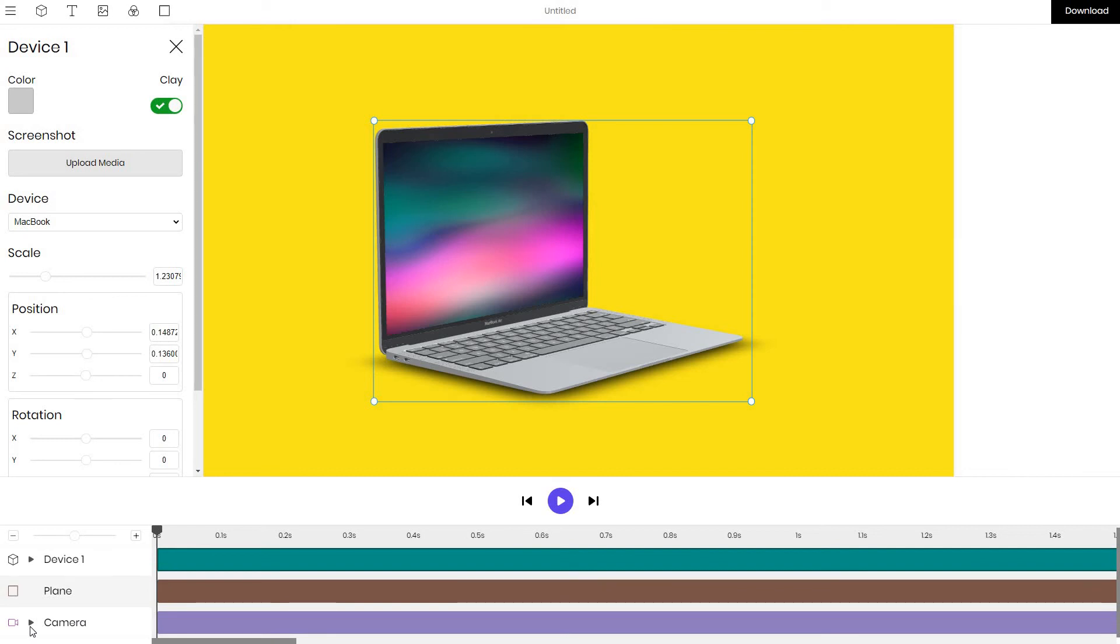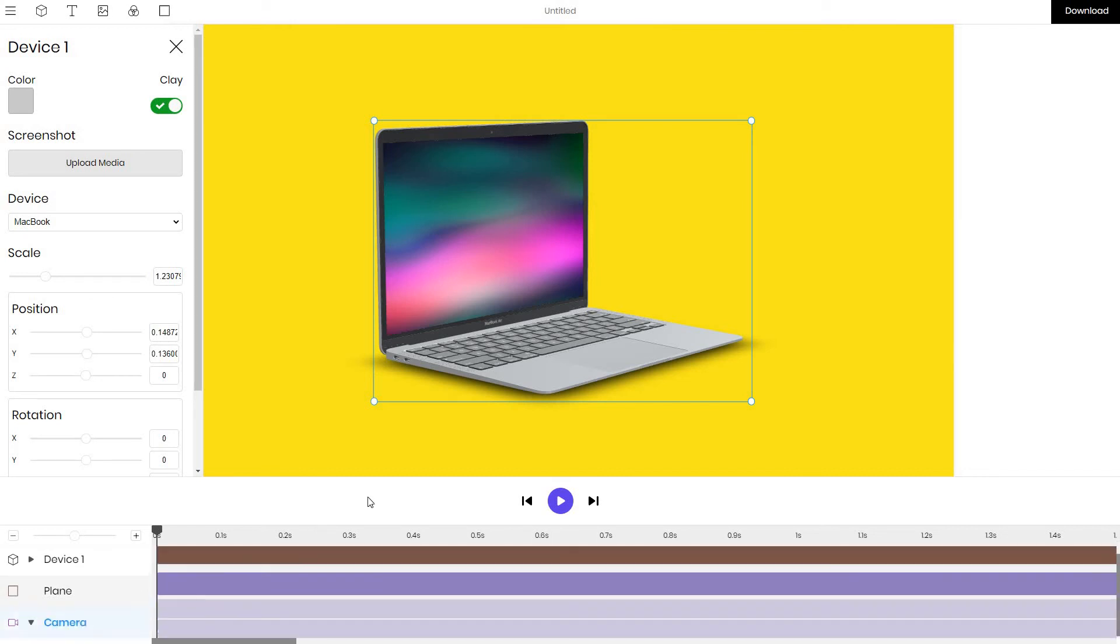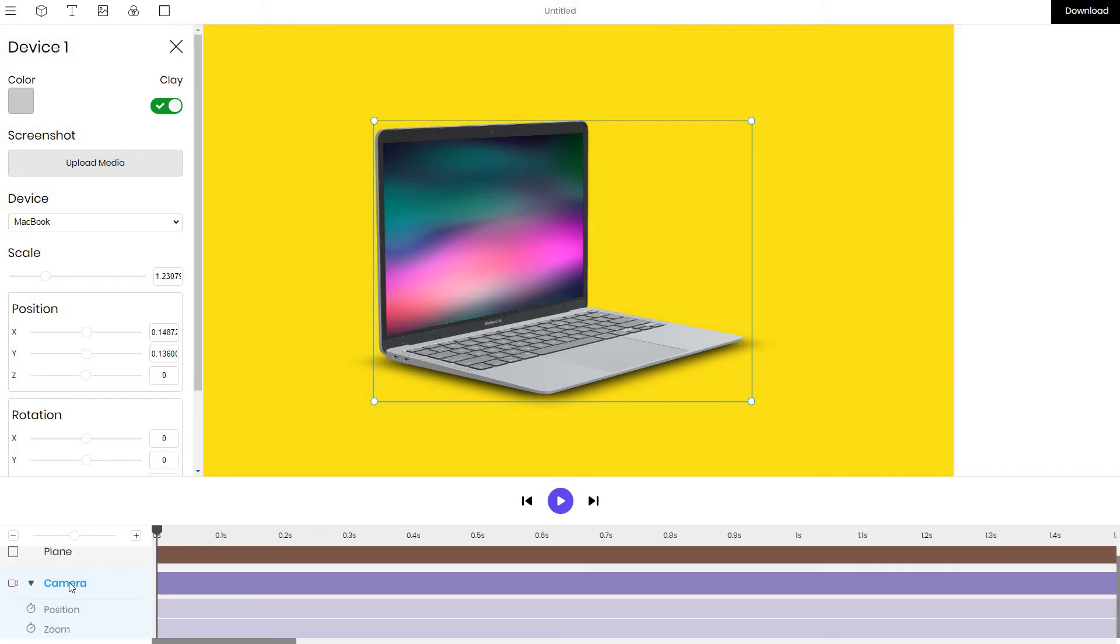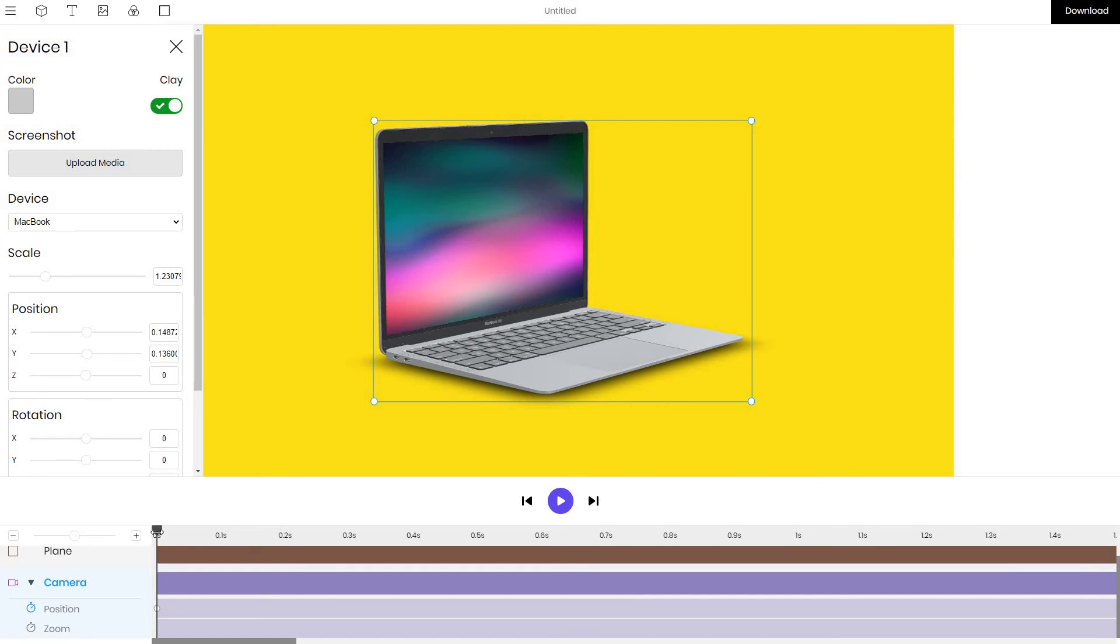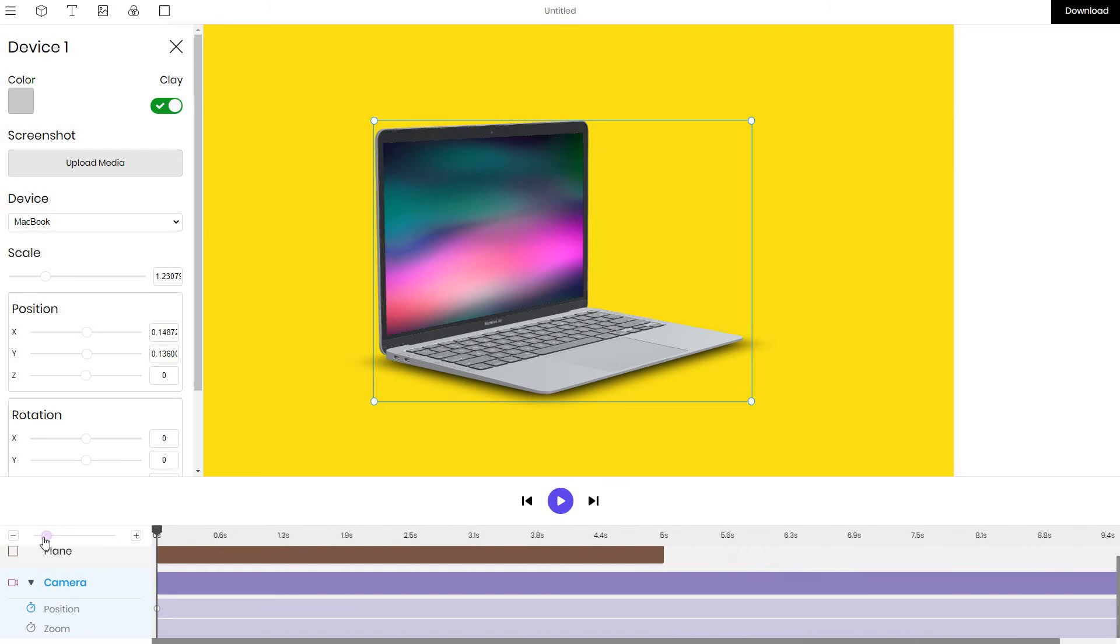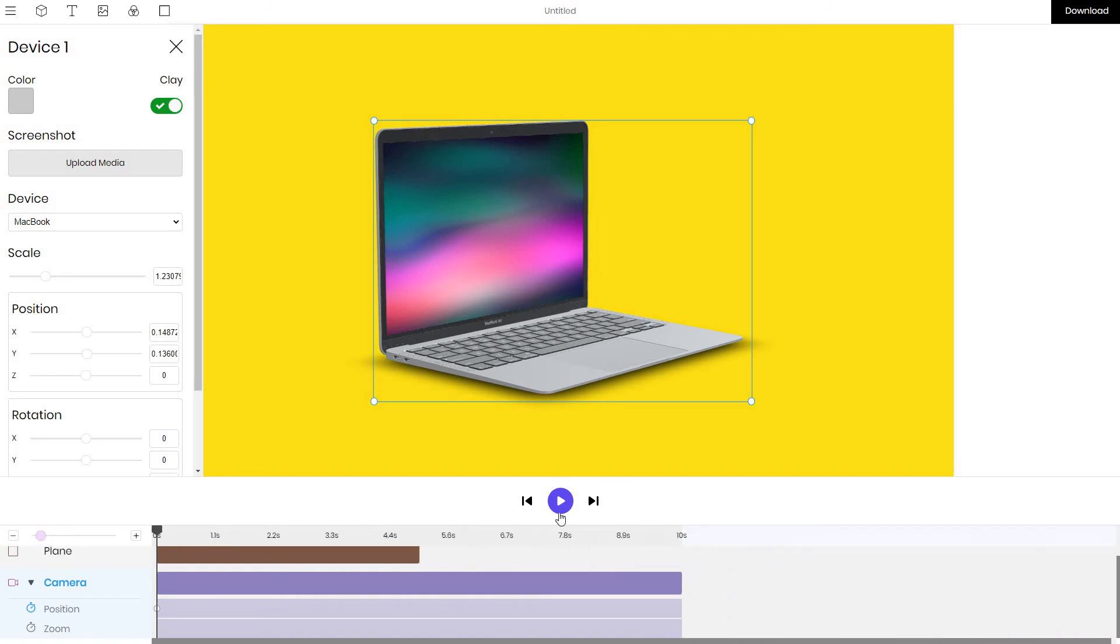will just animate the device so in order to do that I go to the camera layer and I want to change the position of our camera to make it an animation. I turn on the position and then I'll zoom out the timeline so that we can easily see